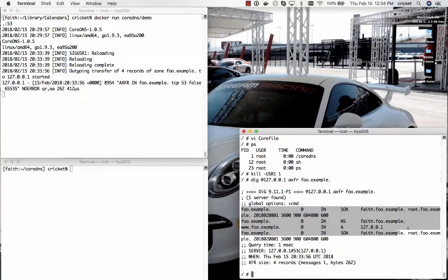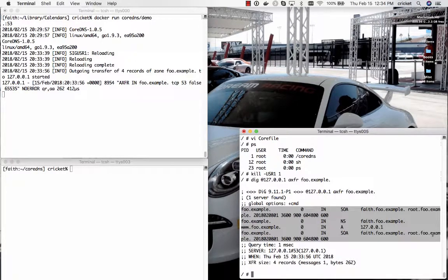And sure enough there's the SOA record, the NS record, the A record, and then the SOA record again. Zone transfer format brackets the zone with the SOA record. The SOA record is at the beginning. The SOA record is at the end.